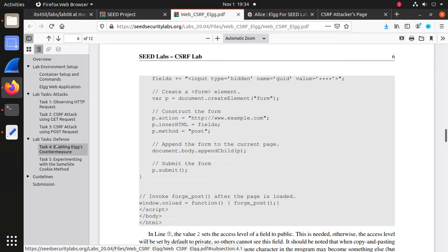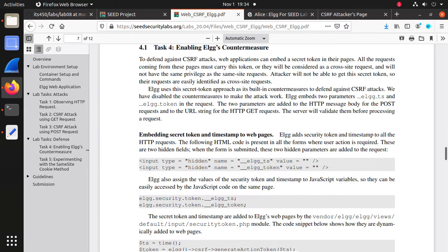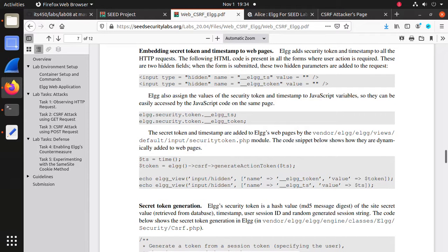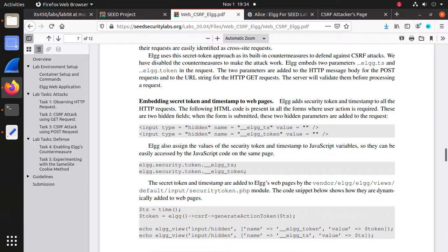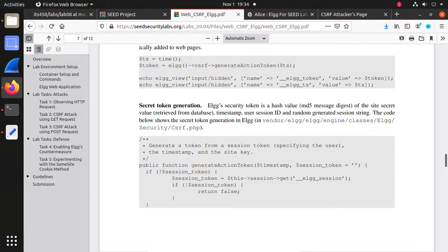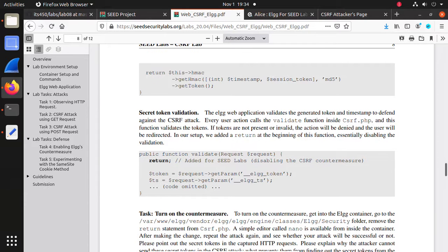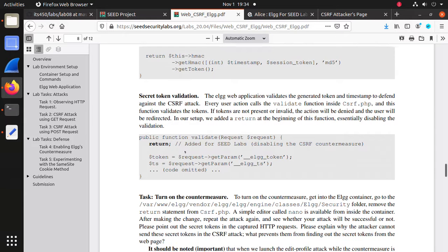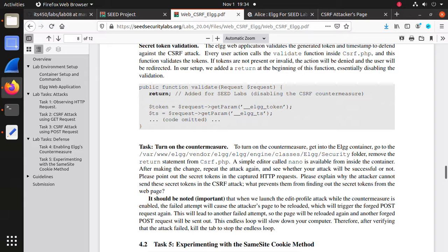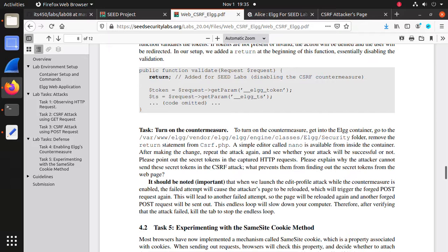Now let's defend against CSRF attacks. We can enable the countermeasure — it uses two tokens. To enable these tokens, we only need to modify the csrf.php file and remove the return statement in the token validation function. Go to that folder. Remove the return statement from csrf.php. We know modifying by copy doesn't work inside the container, so go to the social website container — open a new shell to it using docker exec with the container ID.